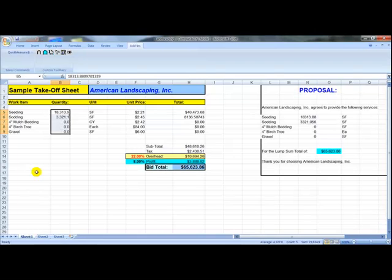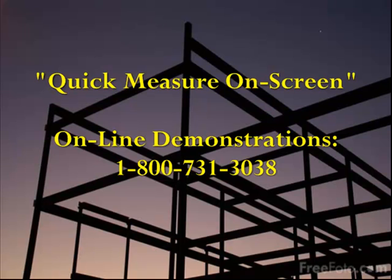For a more detailed demonstration of the Quick Measure On Screen takeoff, please feel free to call us at 1-800-731-3038. You can even send us some PDF files and we'll do a takeoff for you right online, or we can use one of your sample spreadsheets. That way you'll get a really good idea of how the Quick Measure On Screen program will work for you. We appreciate your time and good luck on those bids.